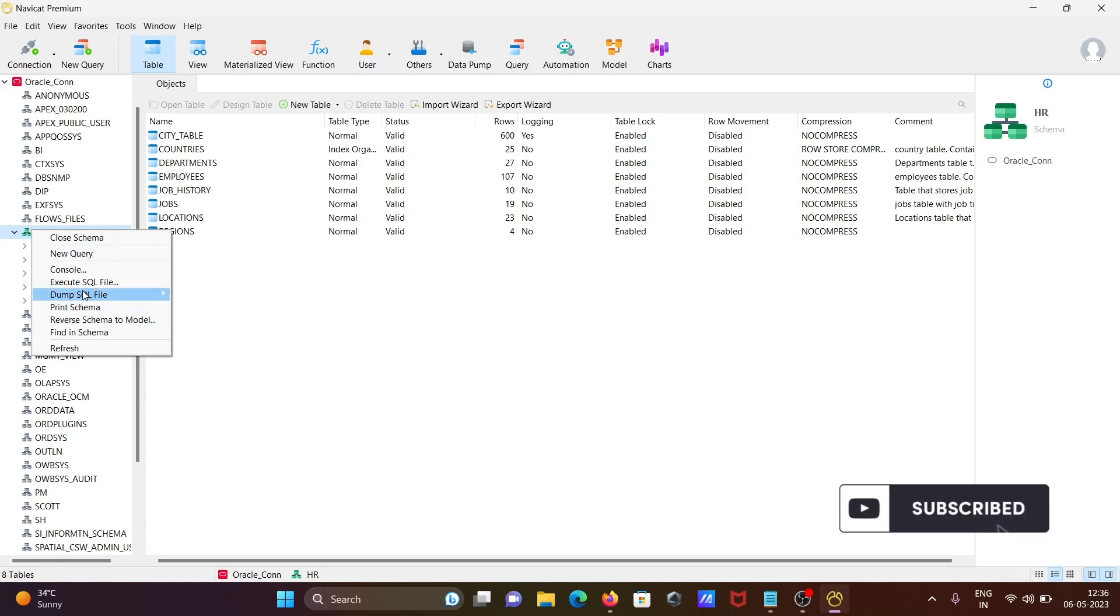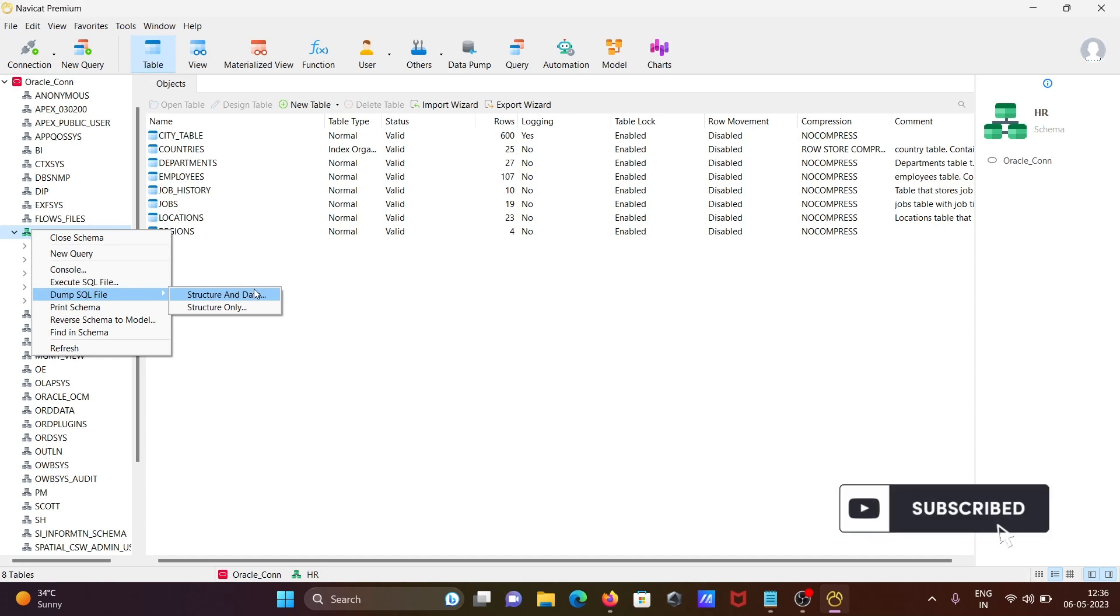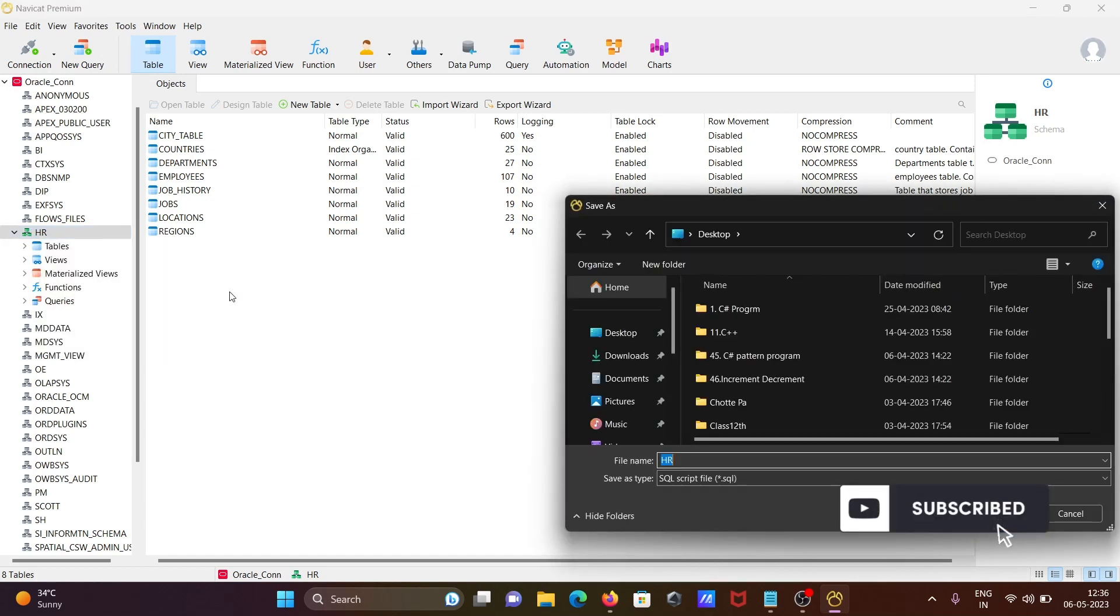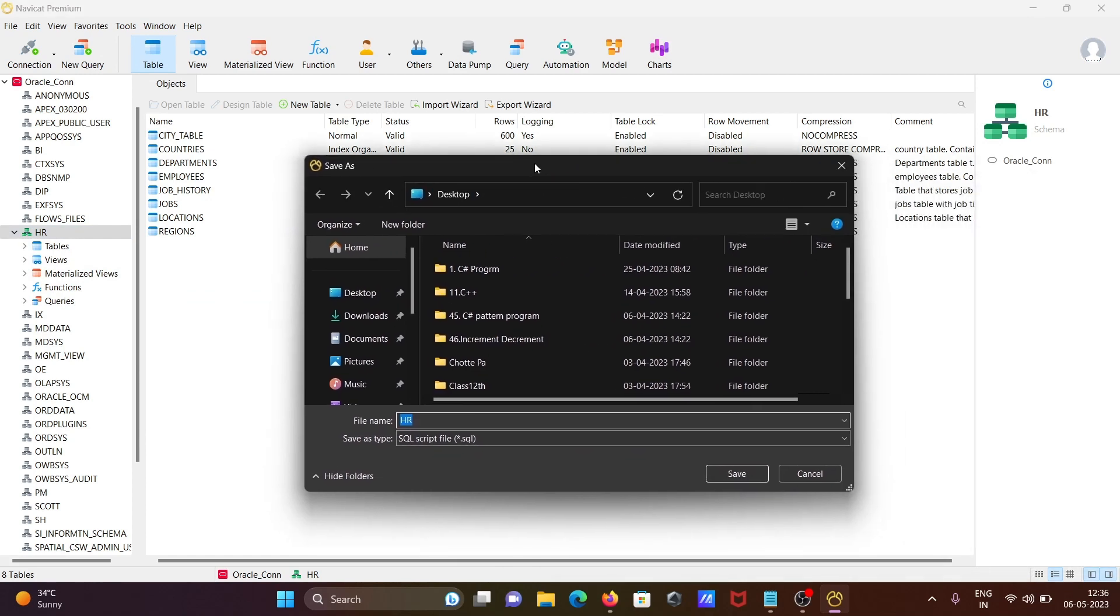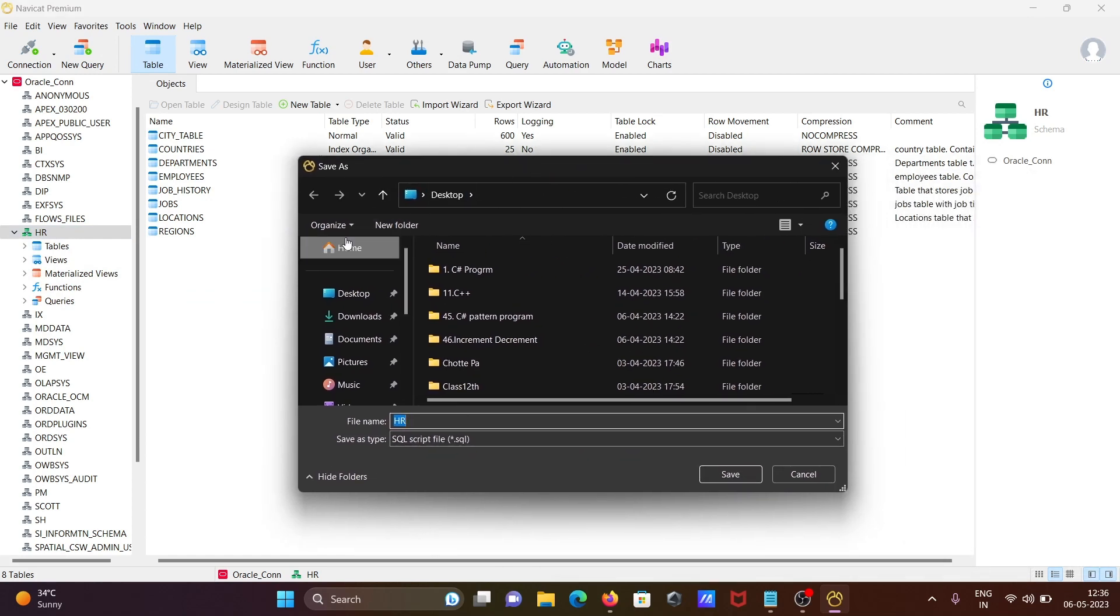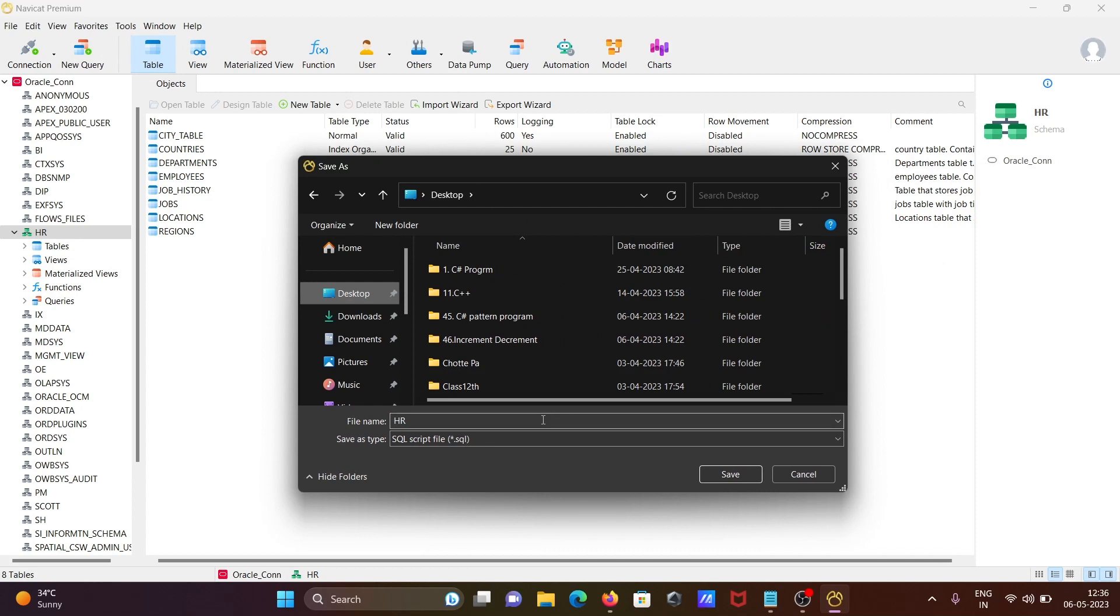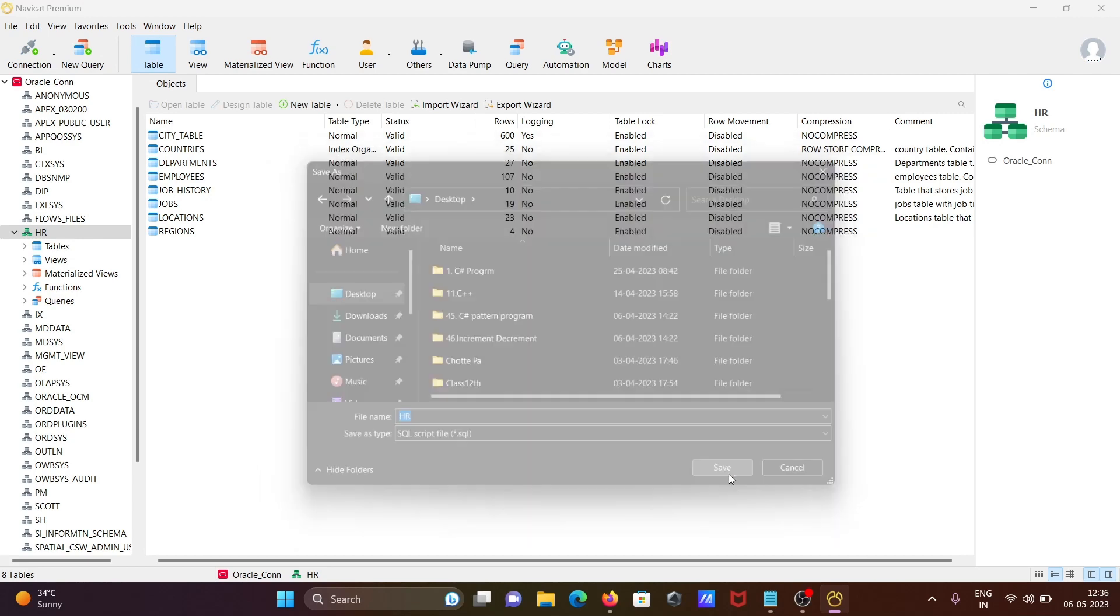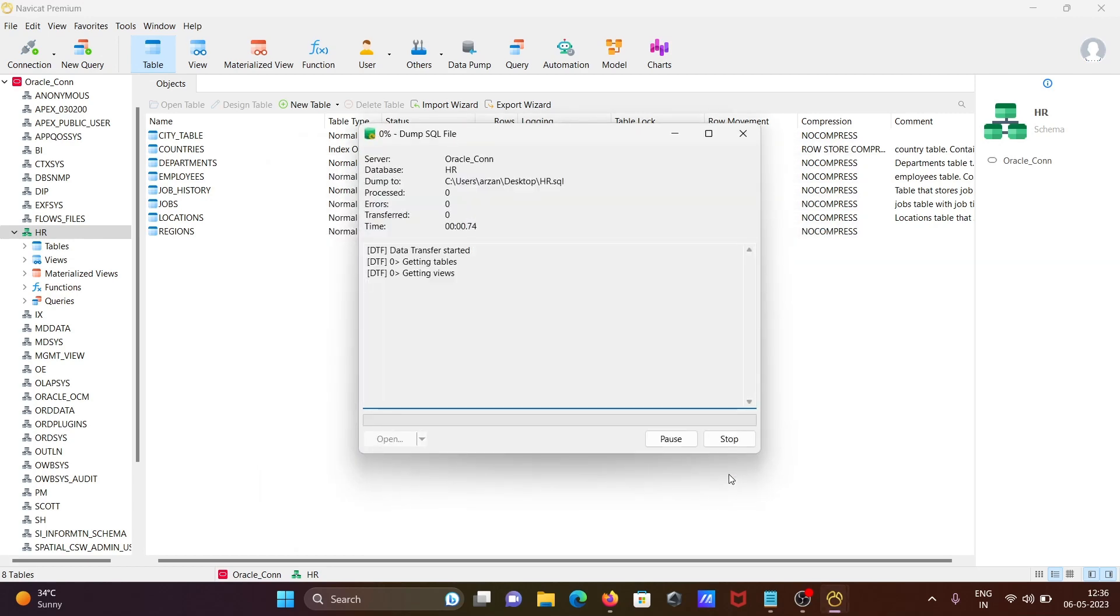Right click there, you can see 'Dump SQL Files'. We have two options: structure and data. If I click on structure and data, it's asking for the location. I'm going to save to desktop. Here the file name is 'hr' - you should give any meaningful name. The format is .sql. Click on save.